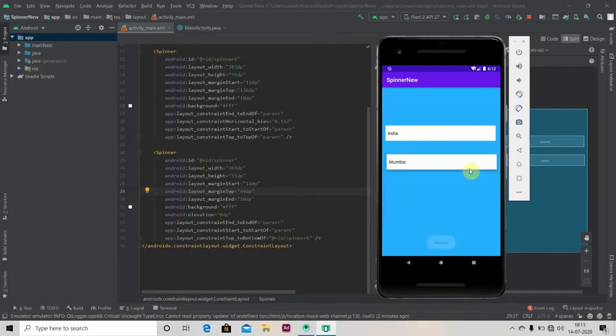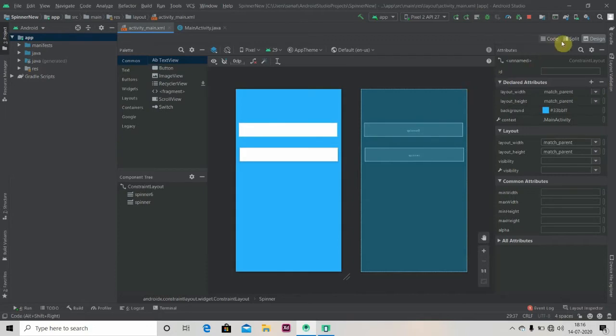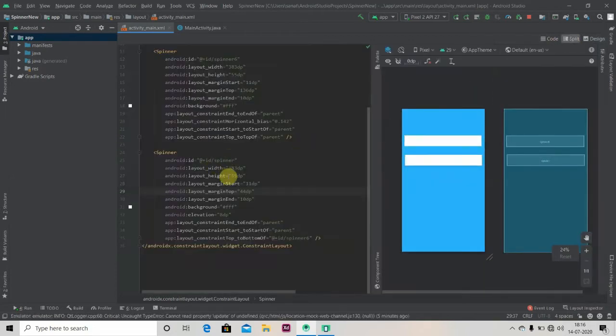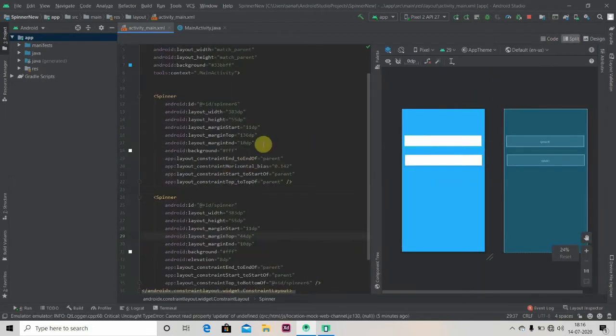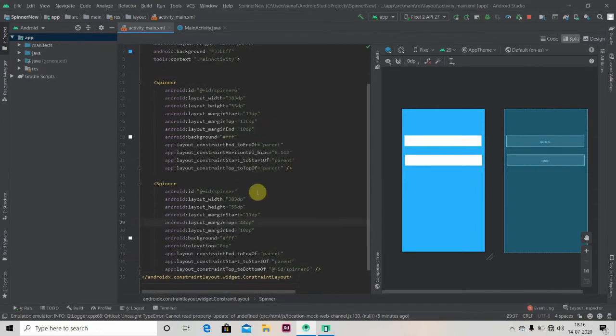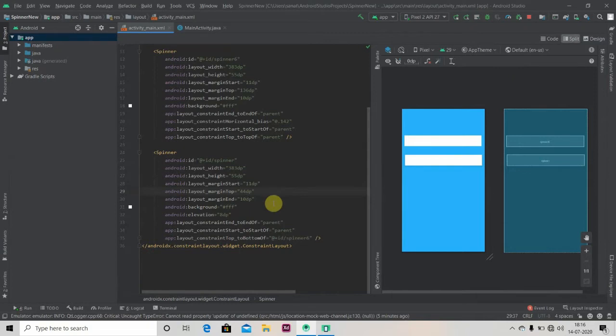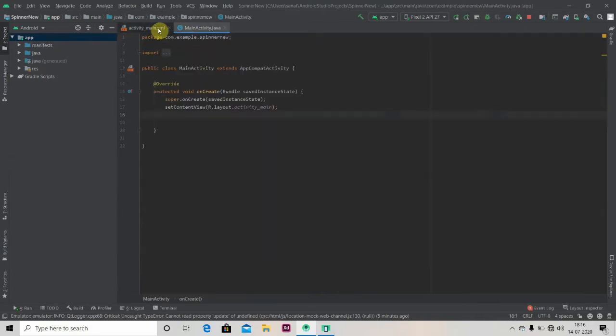So let's create that. I already created two identical spinners for saving your time and I have given it a background color as white and background to the main screen as sky blue. And also I have given elevation to our two spinners so they will look elevated.